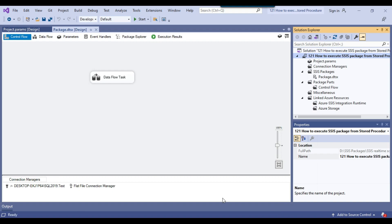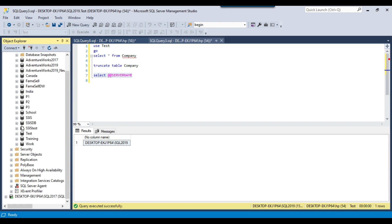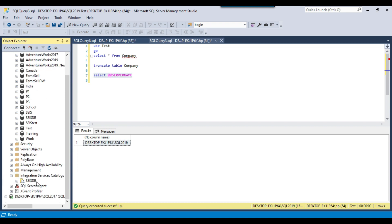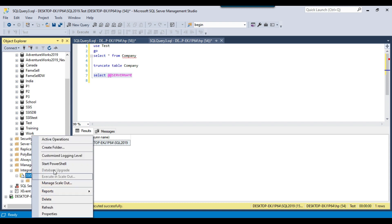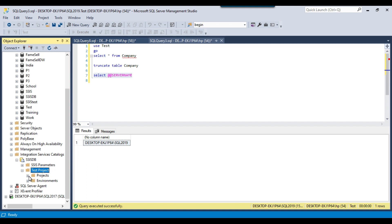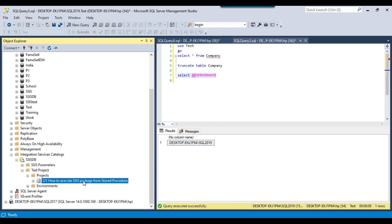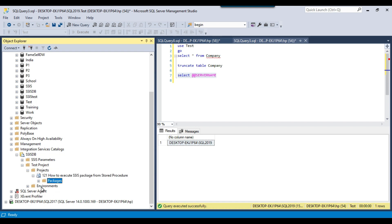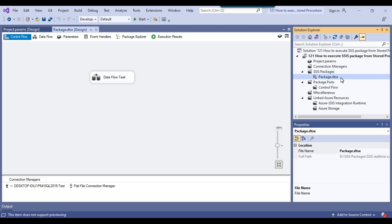I click Close after deployment completes. Back in SSMS, I expand the Integration Services Catalog, expand SSISDB, and refresh. I can now see the new 'test project' folder. Expanding it and then expanding Projects, I can see the deployed project — '121 how to execute SSIS package from the stored procedure'. Expanding Packages shows the package file package.dtsx.